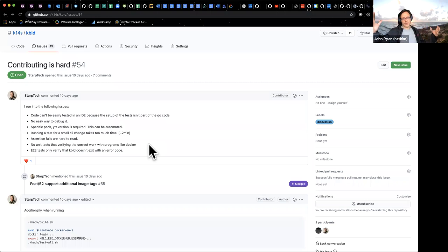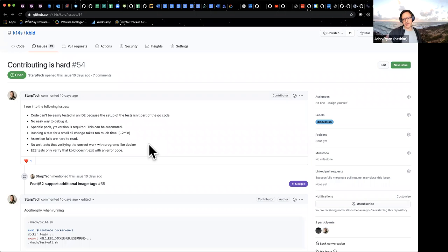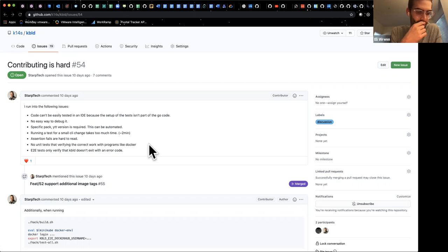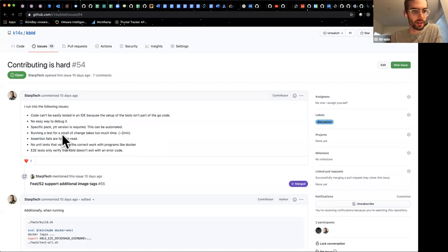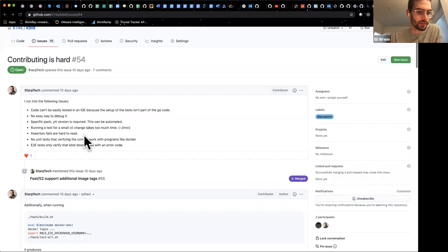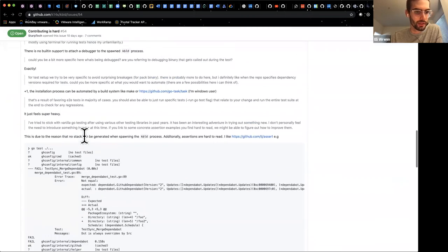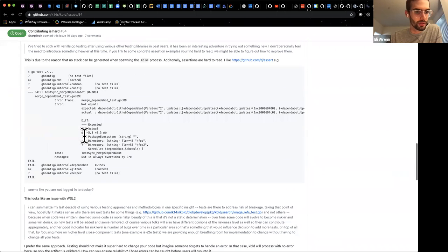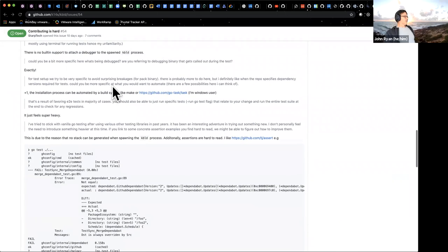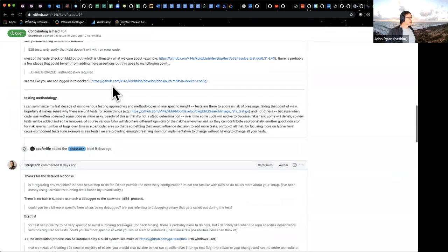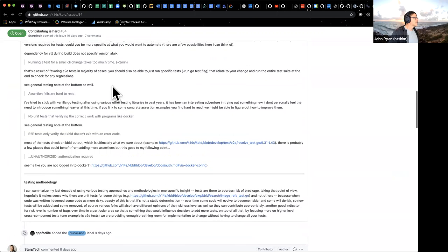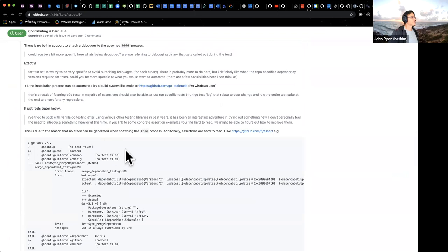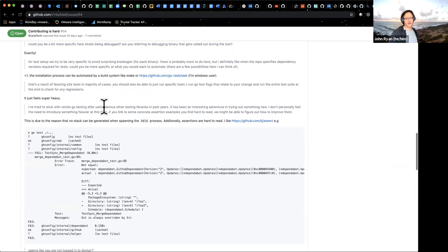I'm thinking if we sort of enumerate some things and then have a sense of what are the bits that are possibly high value things. If we can come out with a couple of things to make improvements, the high value ones that would be most useful. Yeah I think you made some suggestions around assertion fails are hard to read. There's some specific examples, one in the middle where it's due to the reason that no stack is generated during spawning kbuild process.